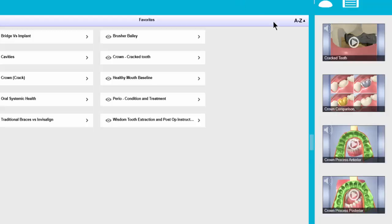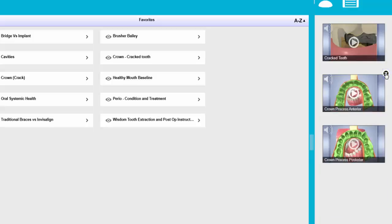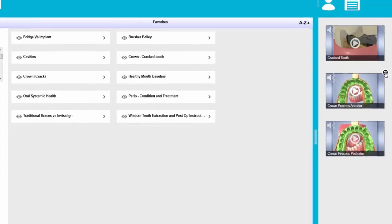You can also edit a presentation by removing anything you don't want. If you decide we don't want this crown comparison image you can click on the X that shows up in the right hand corner. That will remove that video from this presentation.